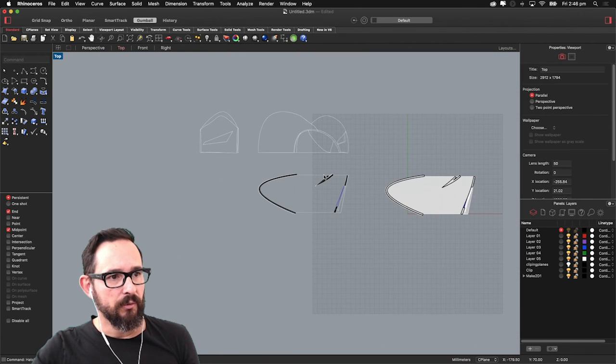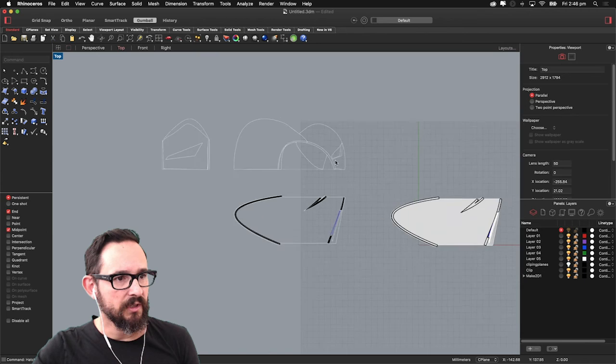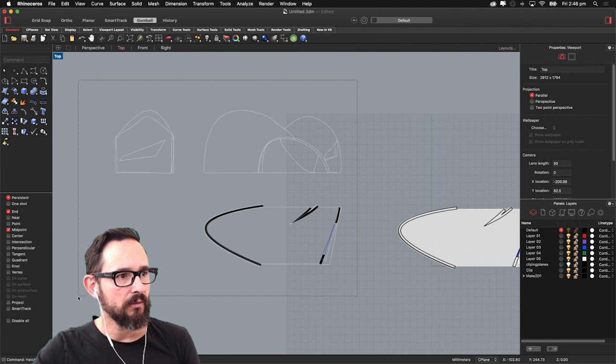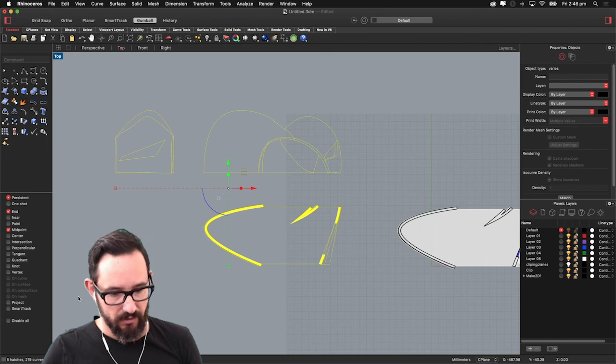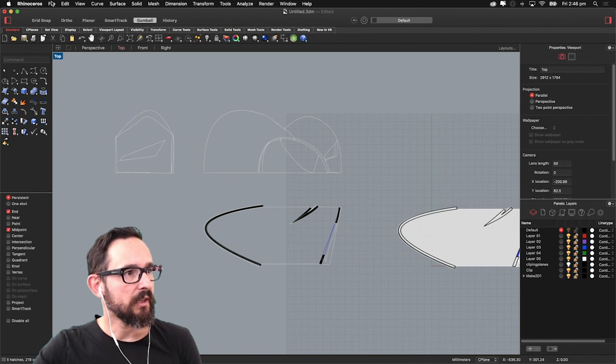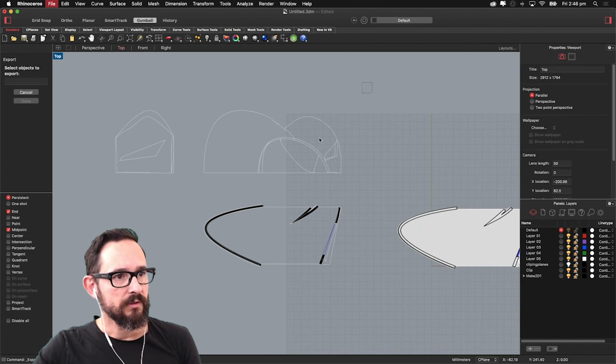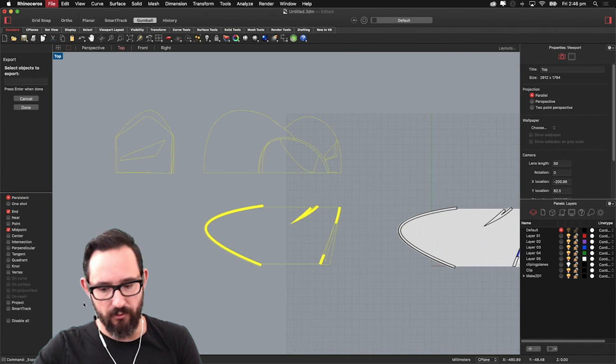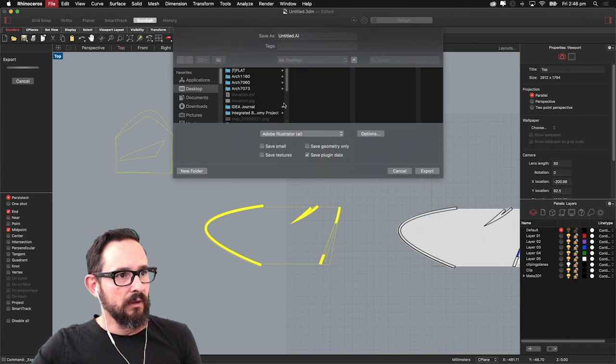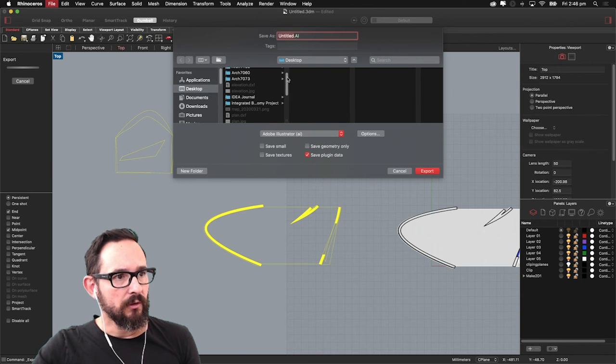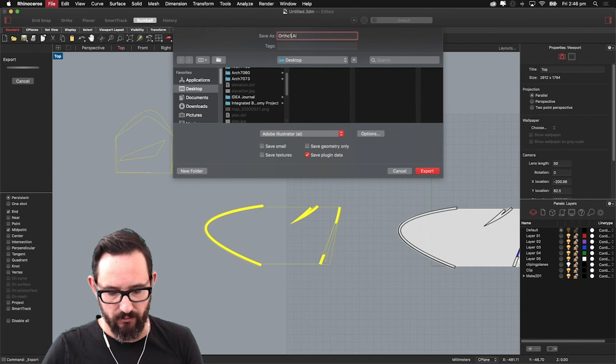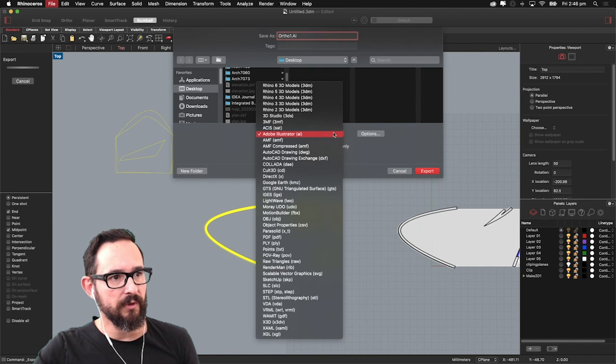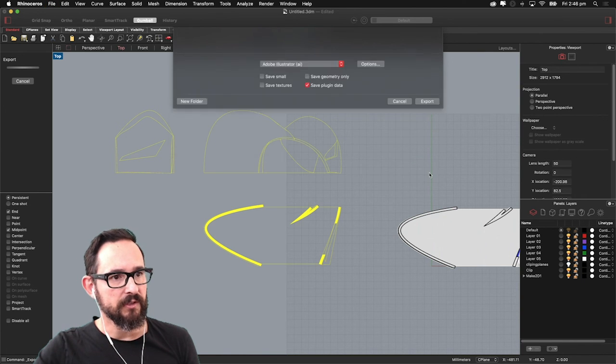So now we can complete our drawings and transport these to Illustrator now. So let's go. Export selected. So select what objects you want to export. Press enter. So orthogonal, let's say 'Ortho 1'. Press export, Illustrator format. Export.